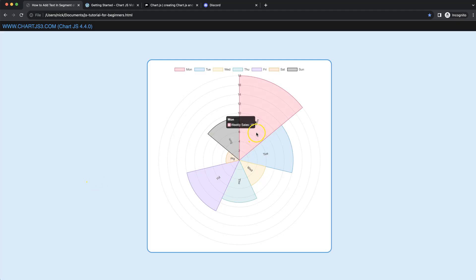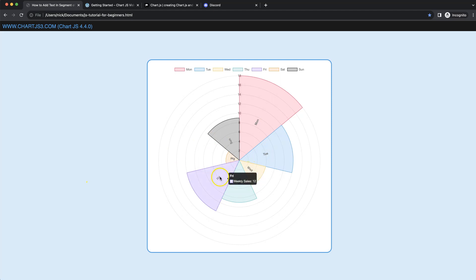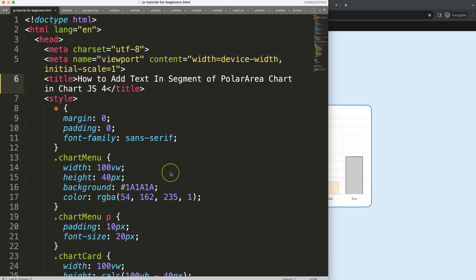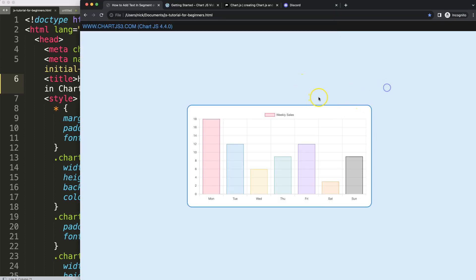In this video we're going to focus on how we can put text in the segments. As you can see here we're just grabbing the labels, and if I refresh you'll see they will move nicely along with the segment of the pie or the polar area. So let's start to look at how to add text in the segment of the polar area chart.